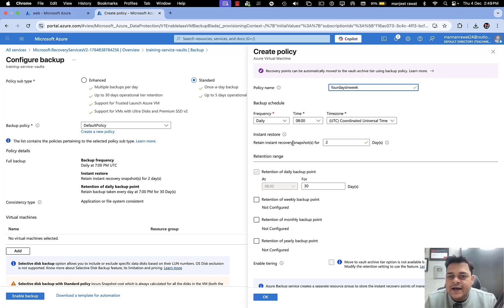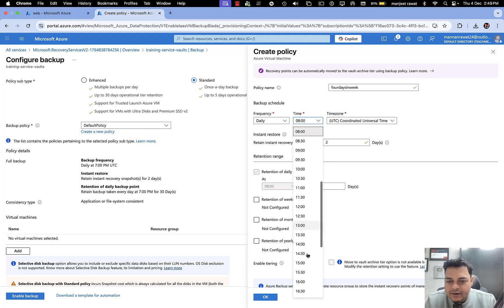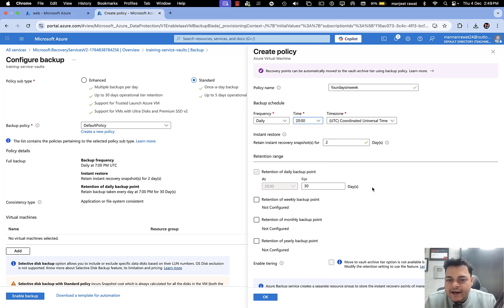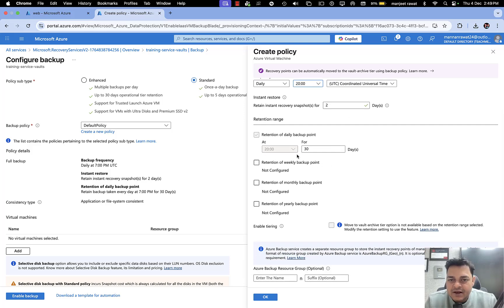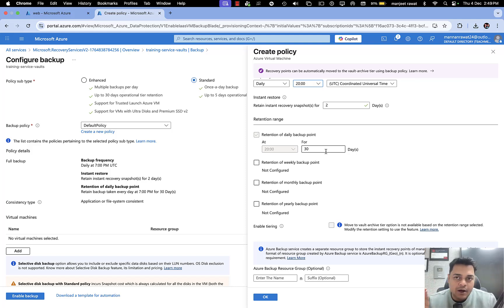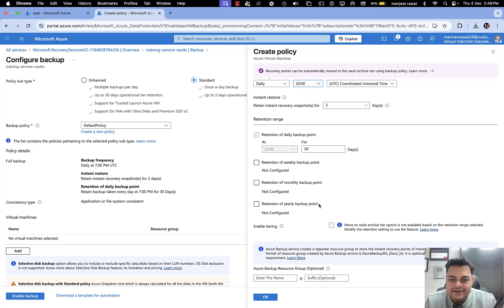You can set the timing — for example, every day at 8 PM IST. It will take the backup of our virtual machine at 8 PM IST on a daily basis. This will be applicable for 30 days retention time. Each daily backup point will be kept for 30 days, meaning if you take the backup today, the backup file will be available for the next 30 days.